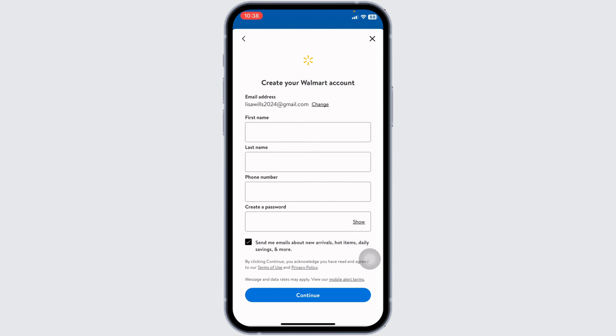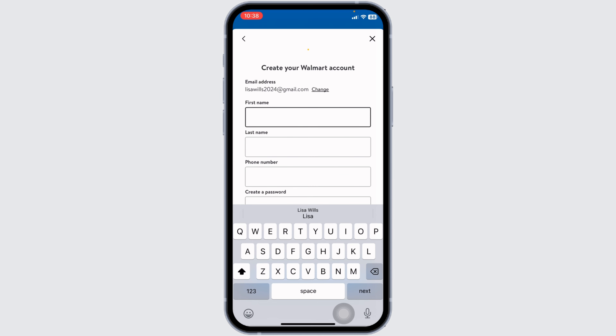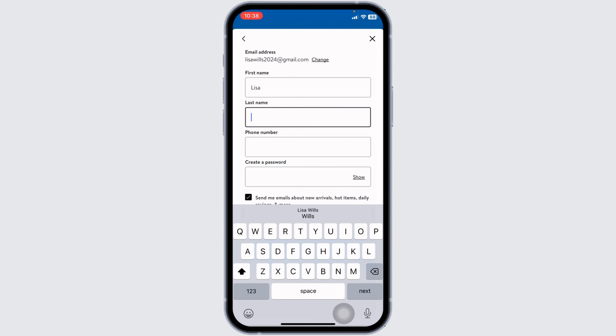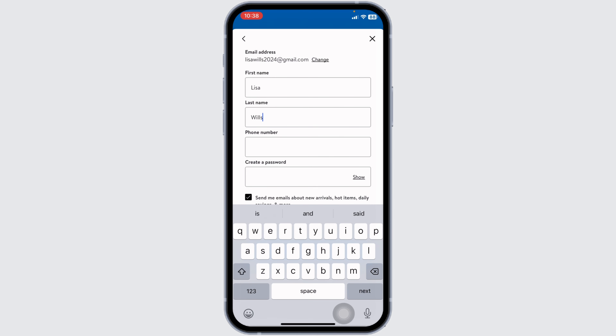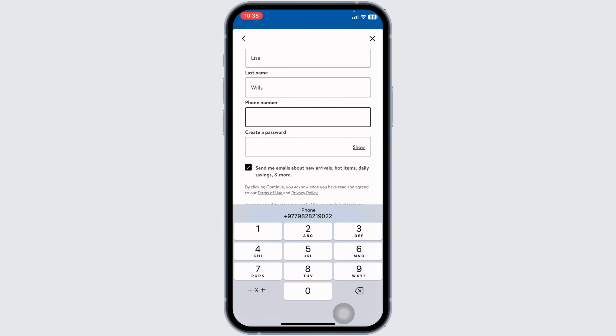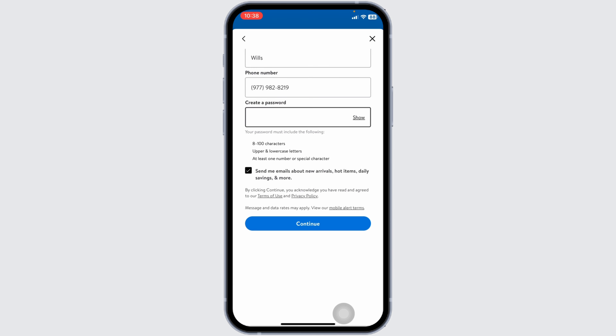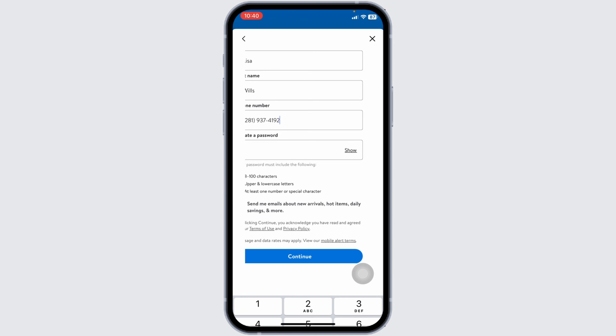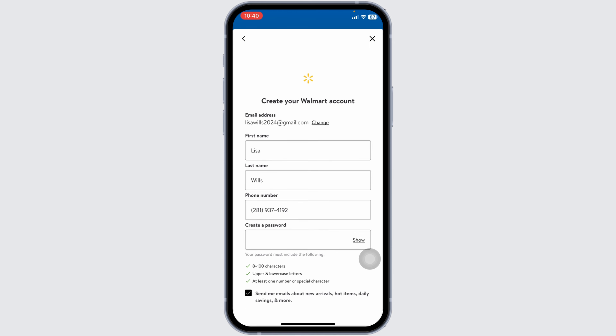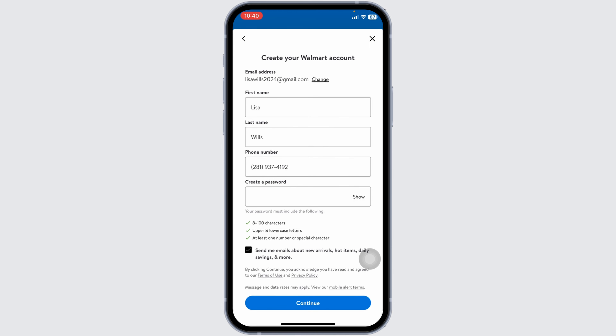In order to create your Walmart account, you have to provide these details. Type in your first name, then type in the last name, type in your phone number, and then generate a password for your account. After you provide all the details, click on continue.